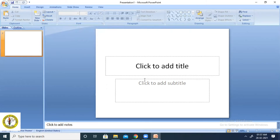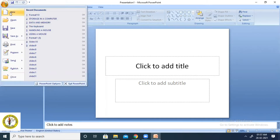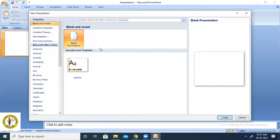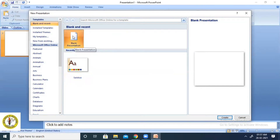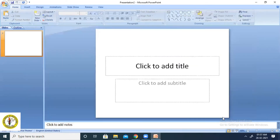Now let me show you how you can create a blank presentation. For that you go to the Office button, then go to New. If you click on New, it will show you blank presentation or any design theme. If you want a blank presentation it will come without any theme, but you can add a design later on. Click on blank presentation, then click on Create.